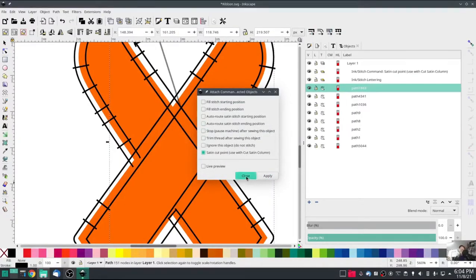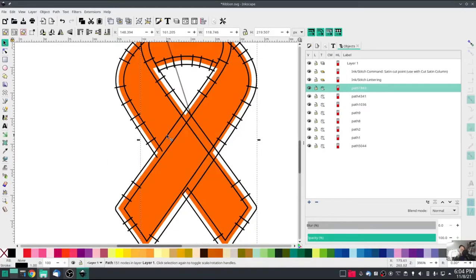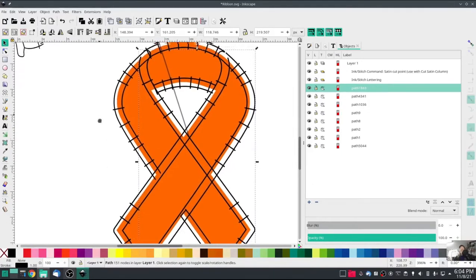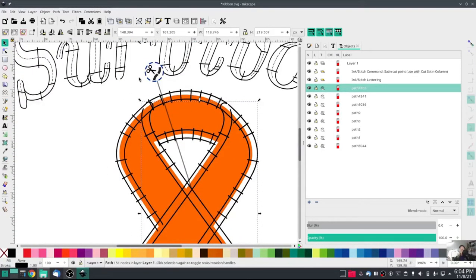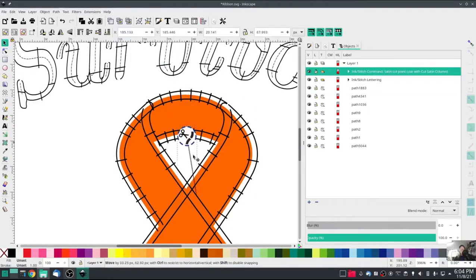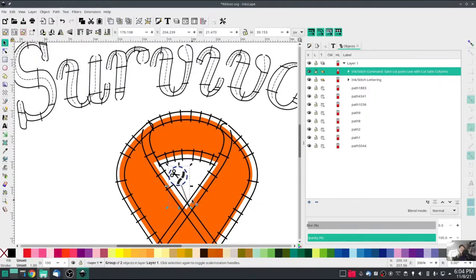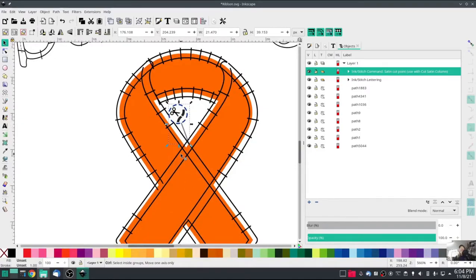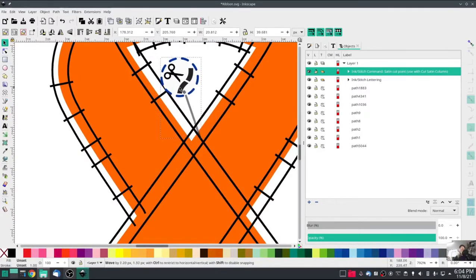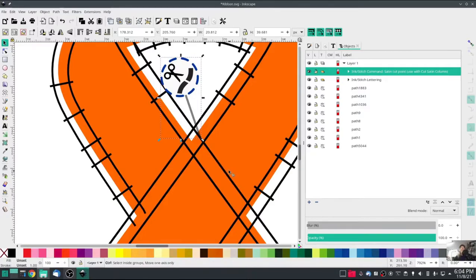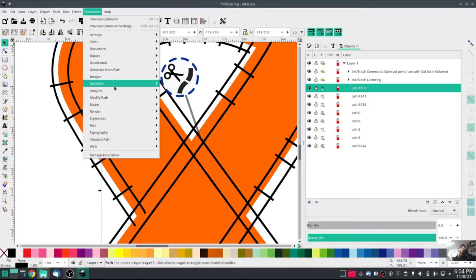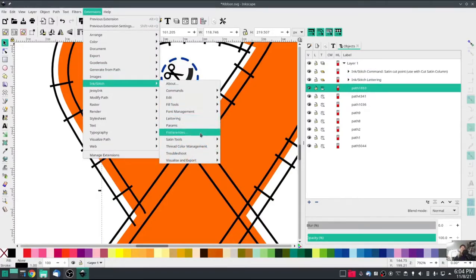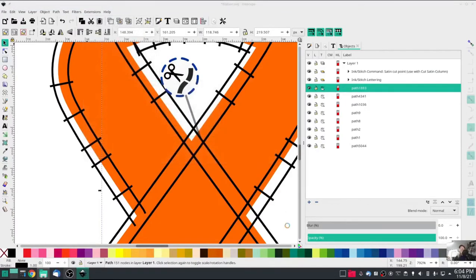There's my satin cut tool. I need to come out a little bit to see it, bring that down. And then we can zoom in to get a closer look. And re-select our satin rail to cut, Extensions, Ink Stitch, Satin Tools, cut satin column.